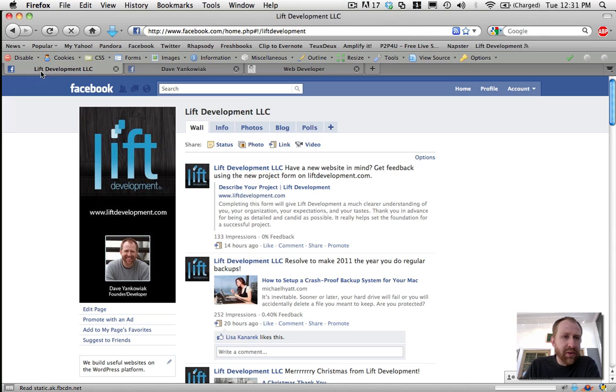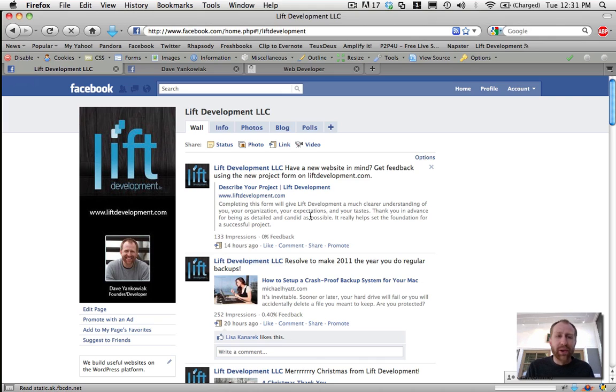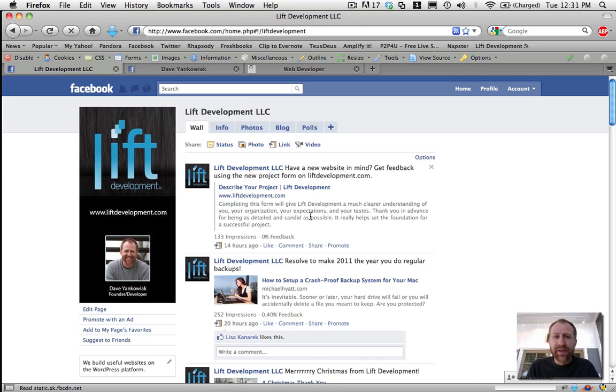So just download one of those and get it installed, and then the next thing you're going to want to do is browse to your Facebook page for the actual business. So for me, I'm employed by myself, but my company is Lift Development LLC. So here's my page, but say you work for Google or Target.